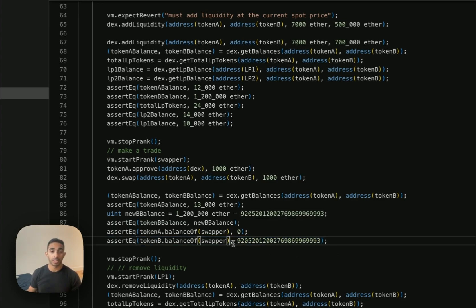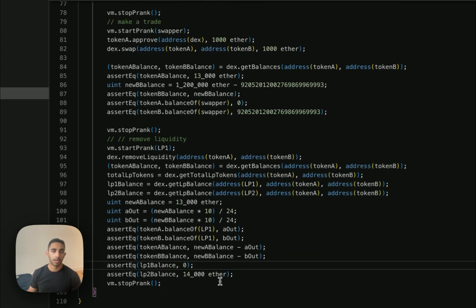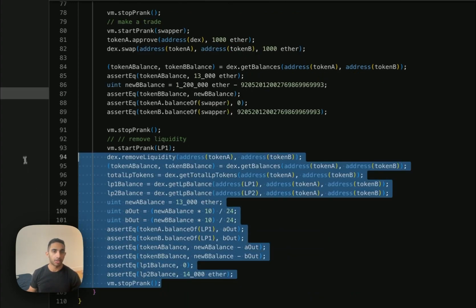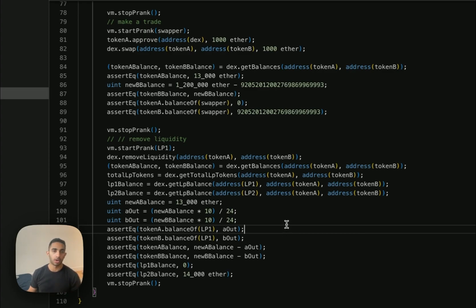Remember, since there's no floating point solidity, most of this number is actually to represent a decimal, which means a fraction of a token rather than a whole token. Finally, at the end, we're removing liquidity. So we're making sure that the liquidity provider gets the appropriate amount of token A and token B when they're withdrawing.